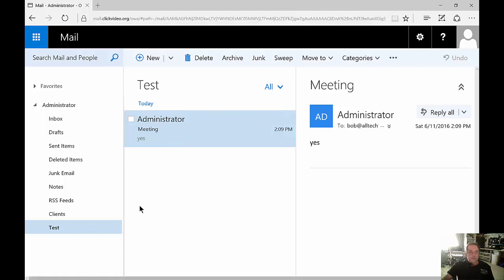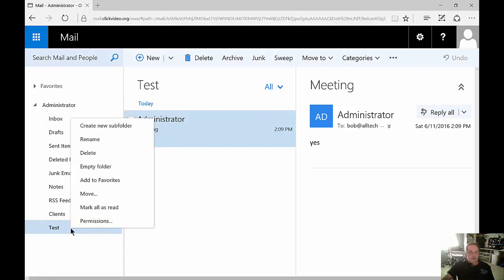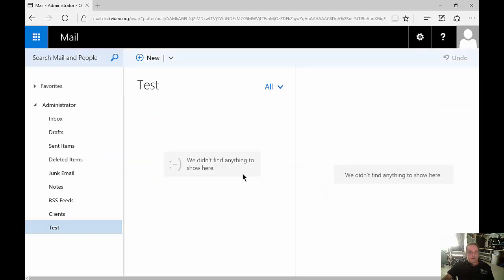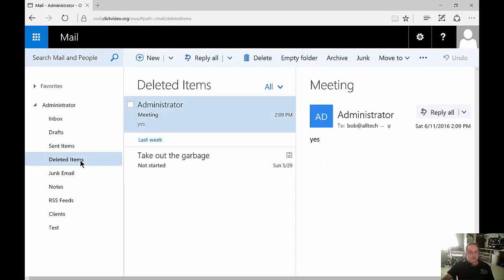We can also delete our folder just by right-clicking on it and choosing Delete. We can also empty the folder, and that will empty whatever files are in there and it will end up in the deleted items.